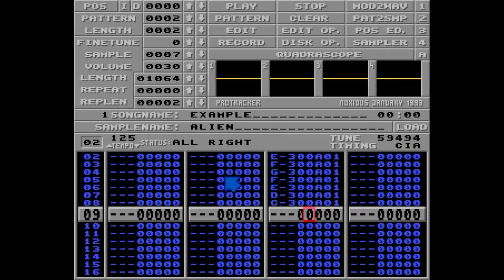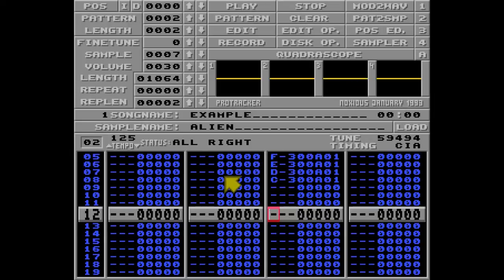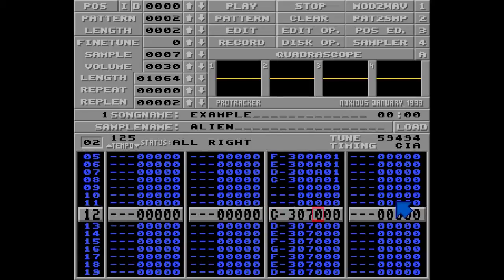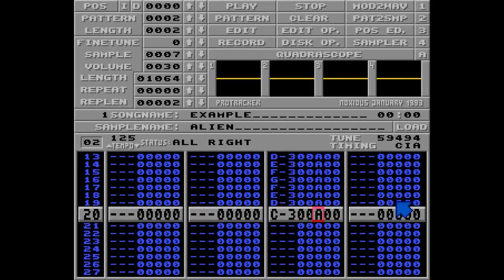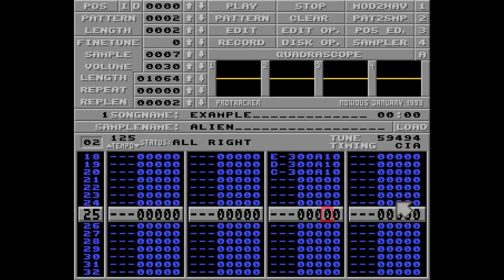We can do like we did with the C command in the last episode: I'll remove the sample number and ProTracker will remember the last volume we played. The fading works the same way. I'll make the first note quiet, remove the sample number, and use the A10 command to fade it in.